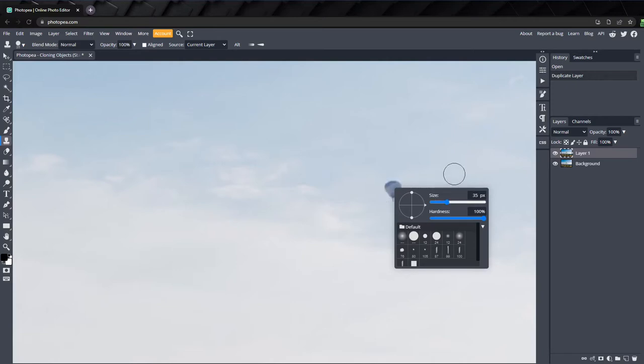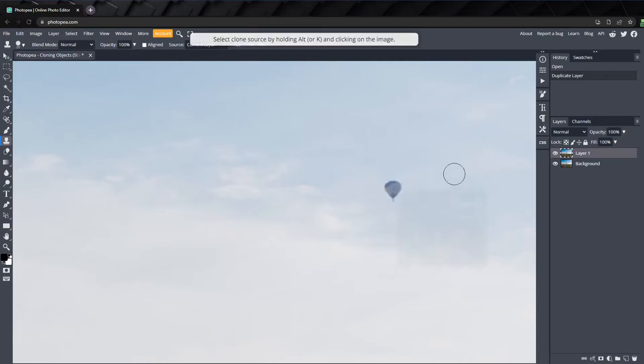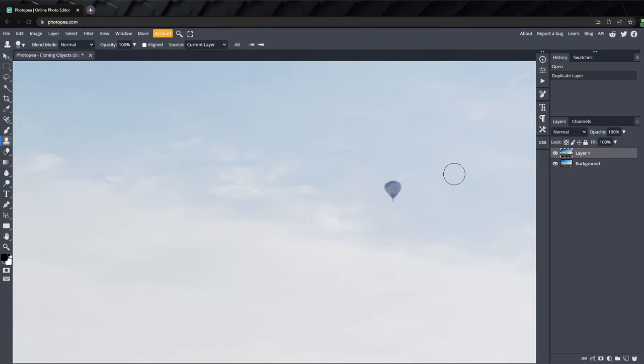Next, we need to set our sample point, where we're going to clone from. To set the sample point, hold down ALT or K and click where you want to clone from. In this case, right on the center of the balloon.